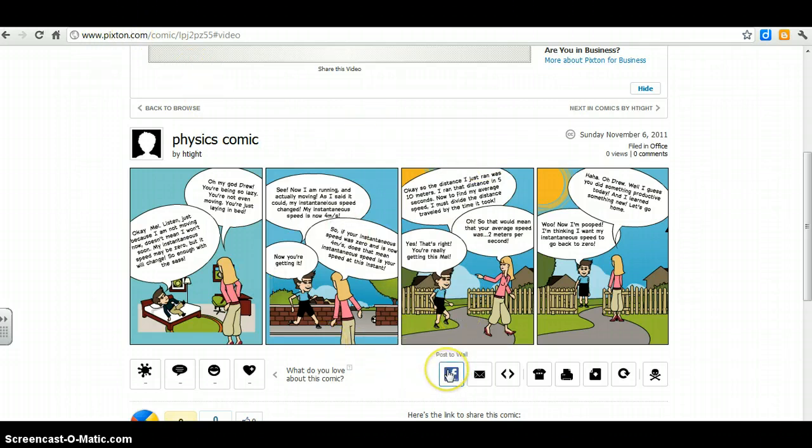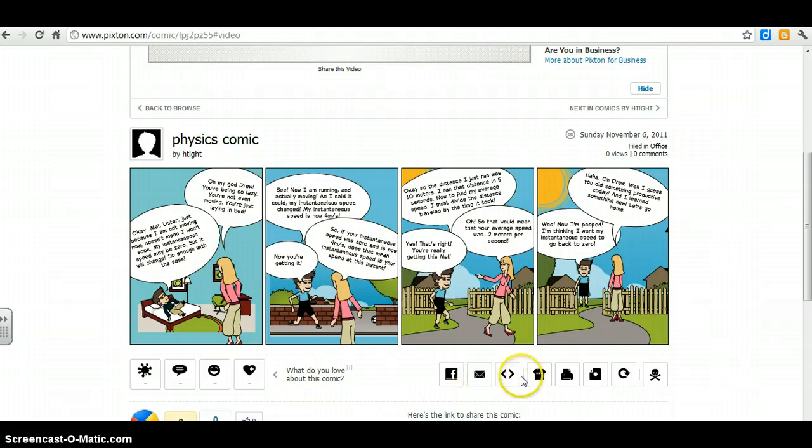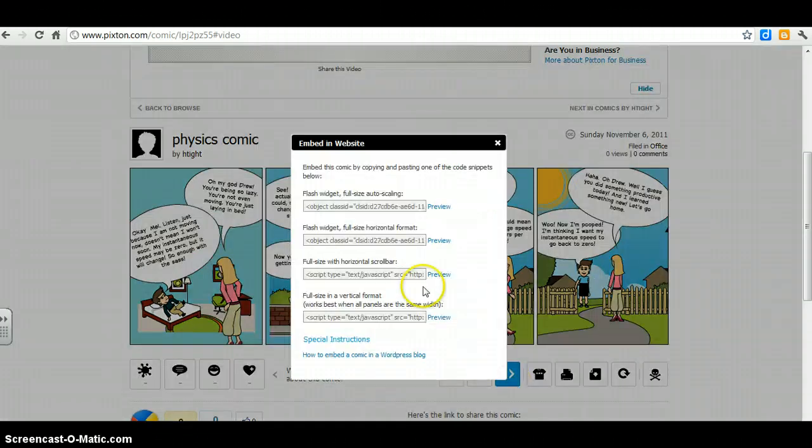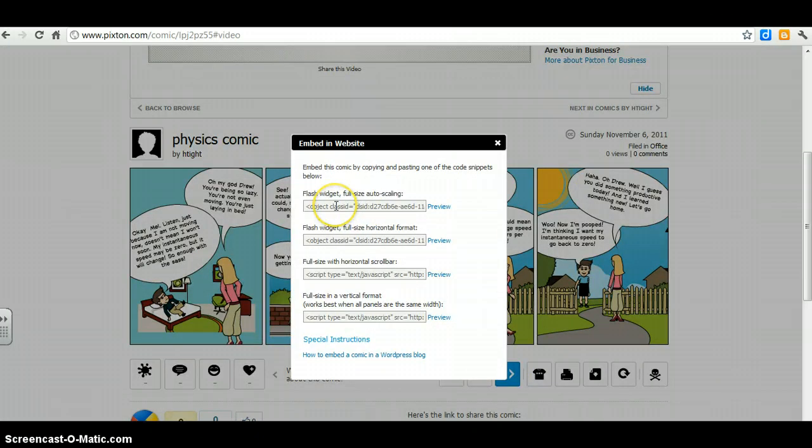You can post it to a Facebook wall, you can send it as an email. We're interested in this Embed in Website. So that's what we want. So when you see the little brackets here, that gives you the actual code that will lead us to embed in a website.